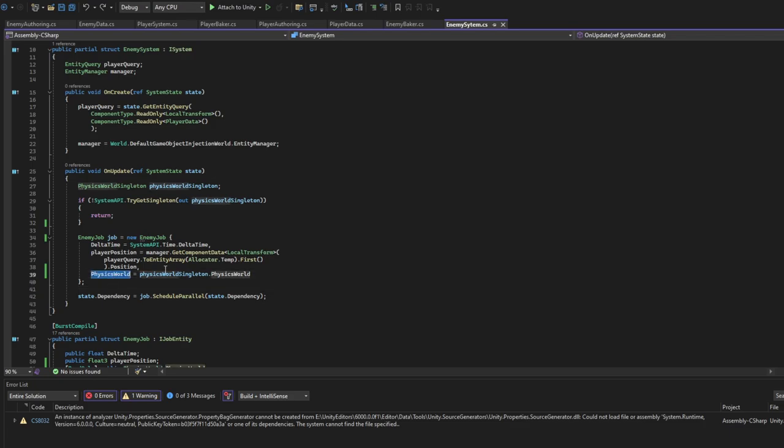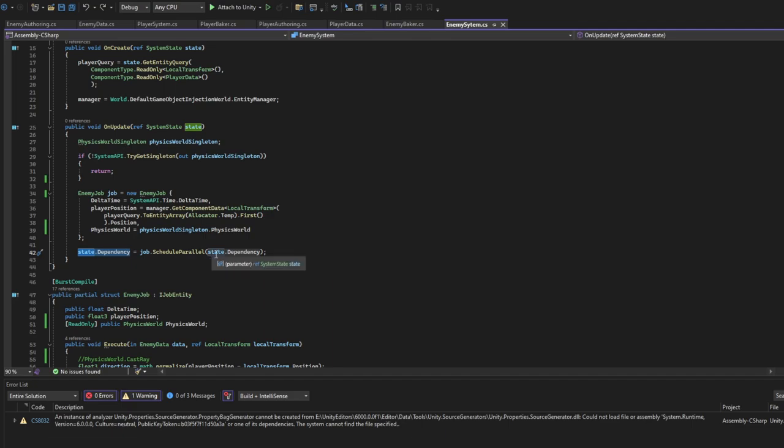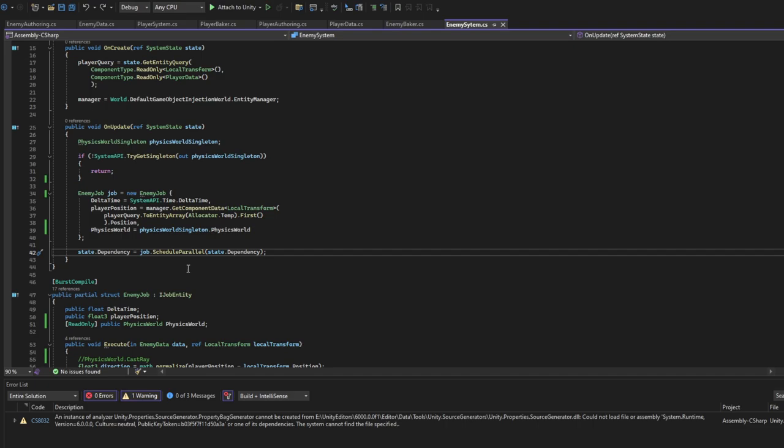Physics world for later use. And then we state dependency equals job.ScheduleParallel state dependency. And that's why we schedule a multi-threaded job in ECS in the job execute.